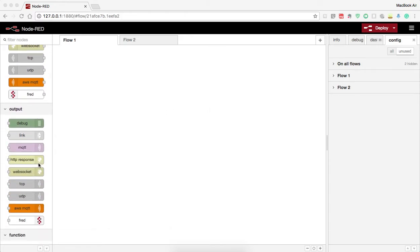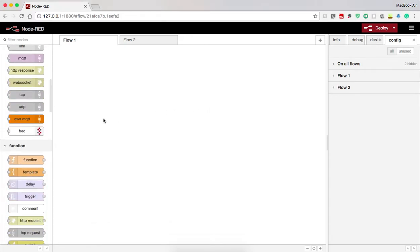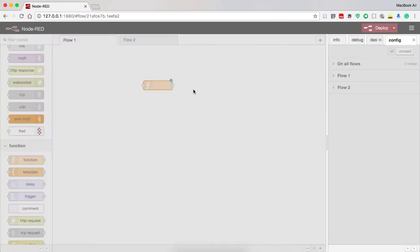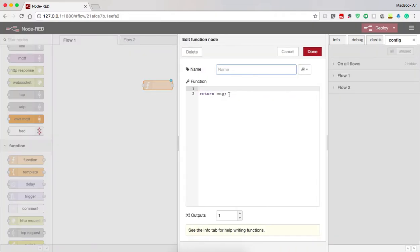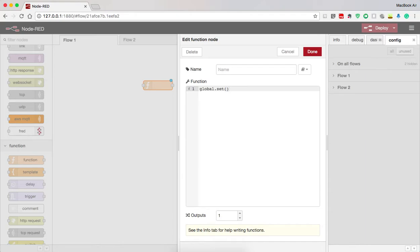In order to declare a global variable, we will take a function node and declare the global variable. In order to declare, I just type it as global.set then semicolon.